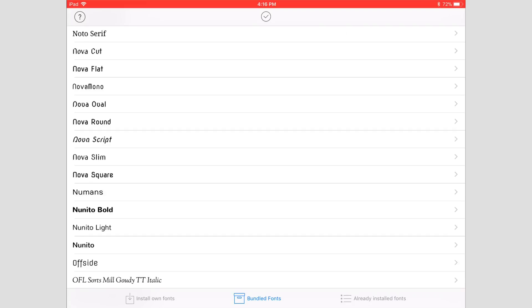Right away you'll see there's actually a bunch of fonts right here, and you won't have this right away. You'll see three tabs down at the bottom: install own fonts, bundled fonts, and already installed fonts.